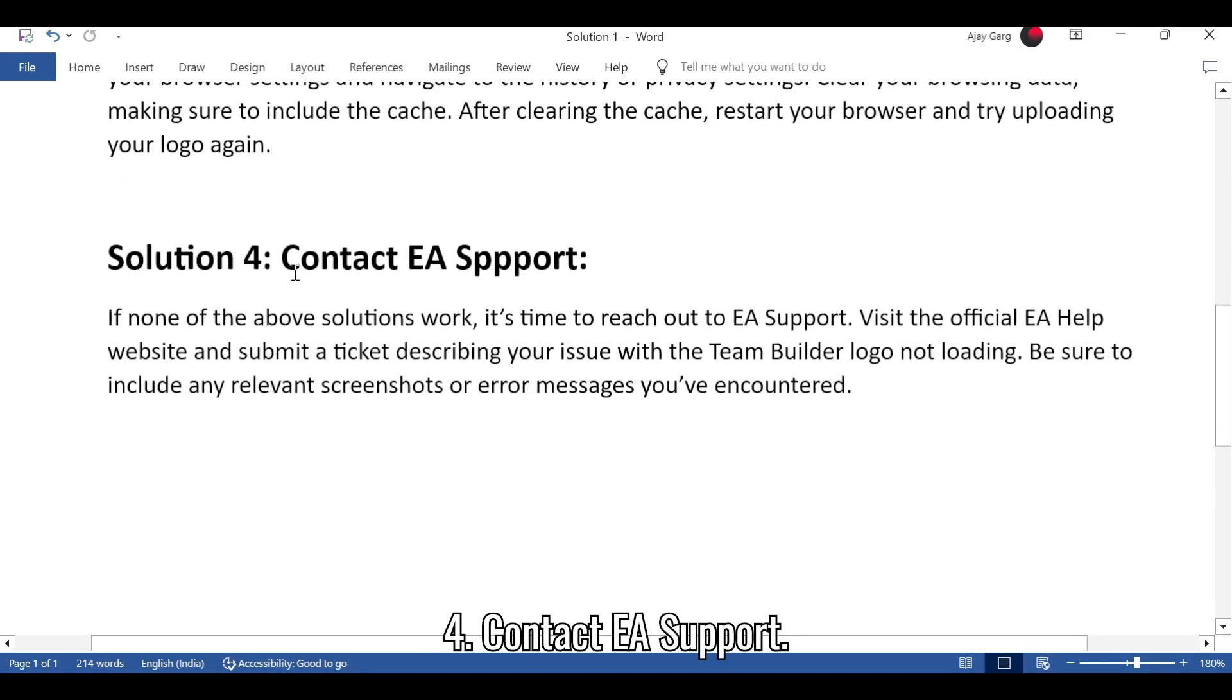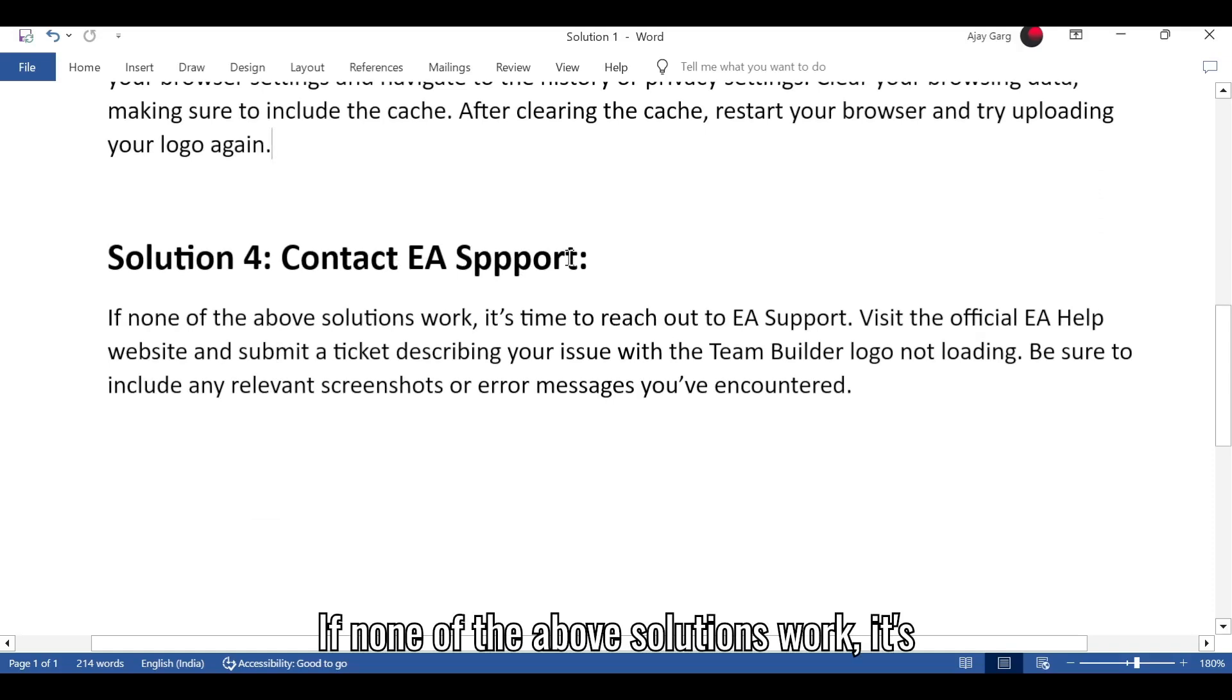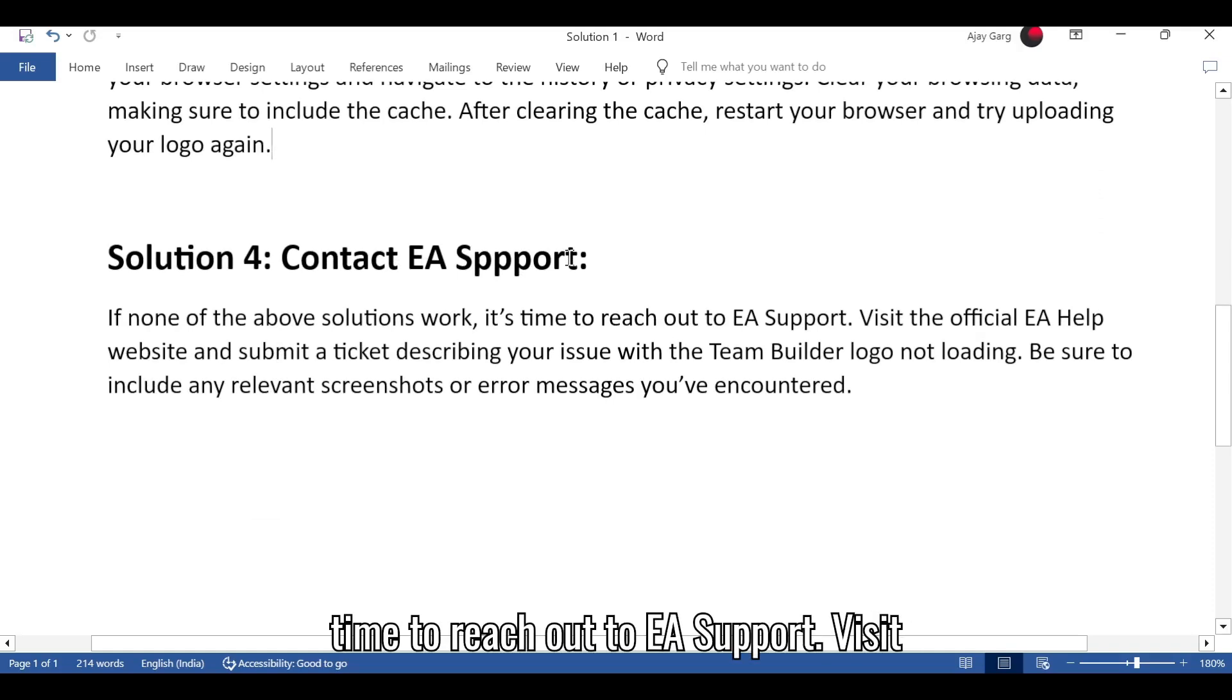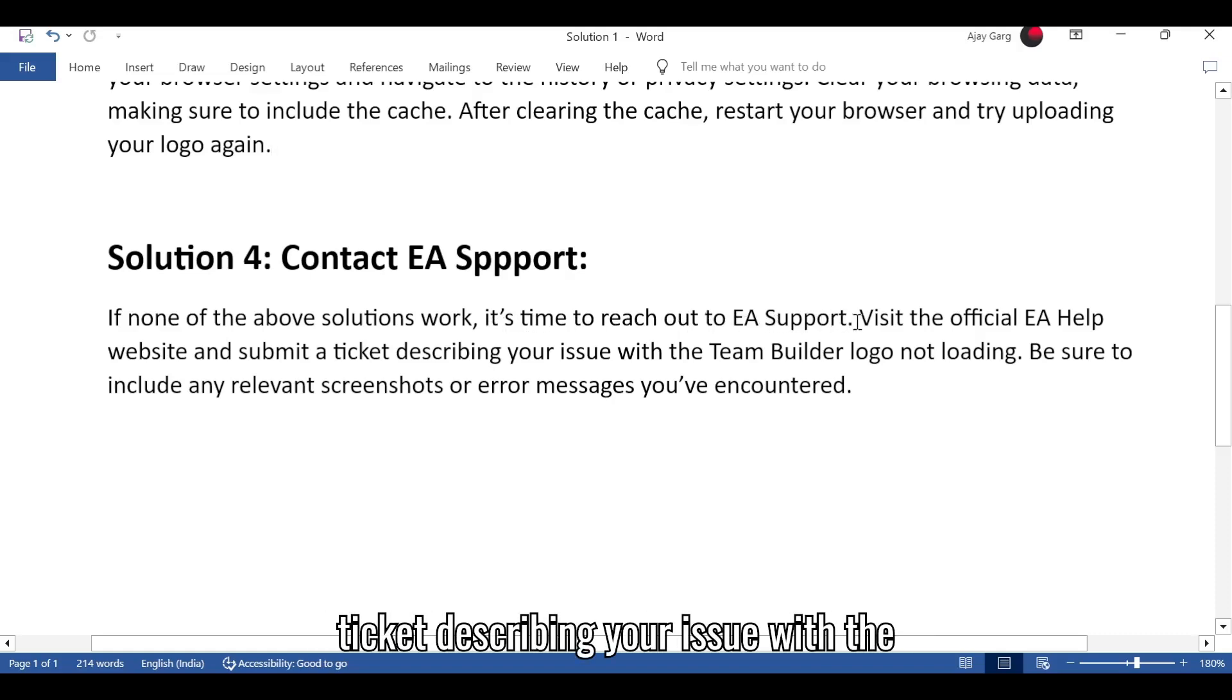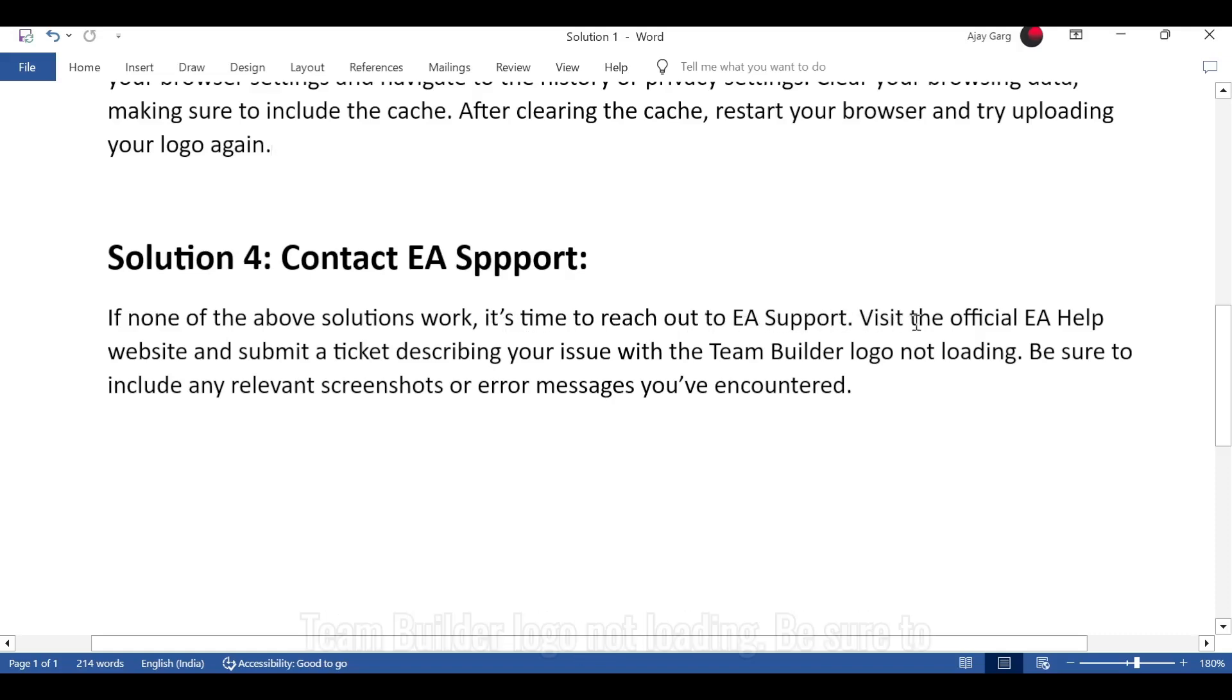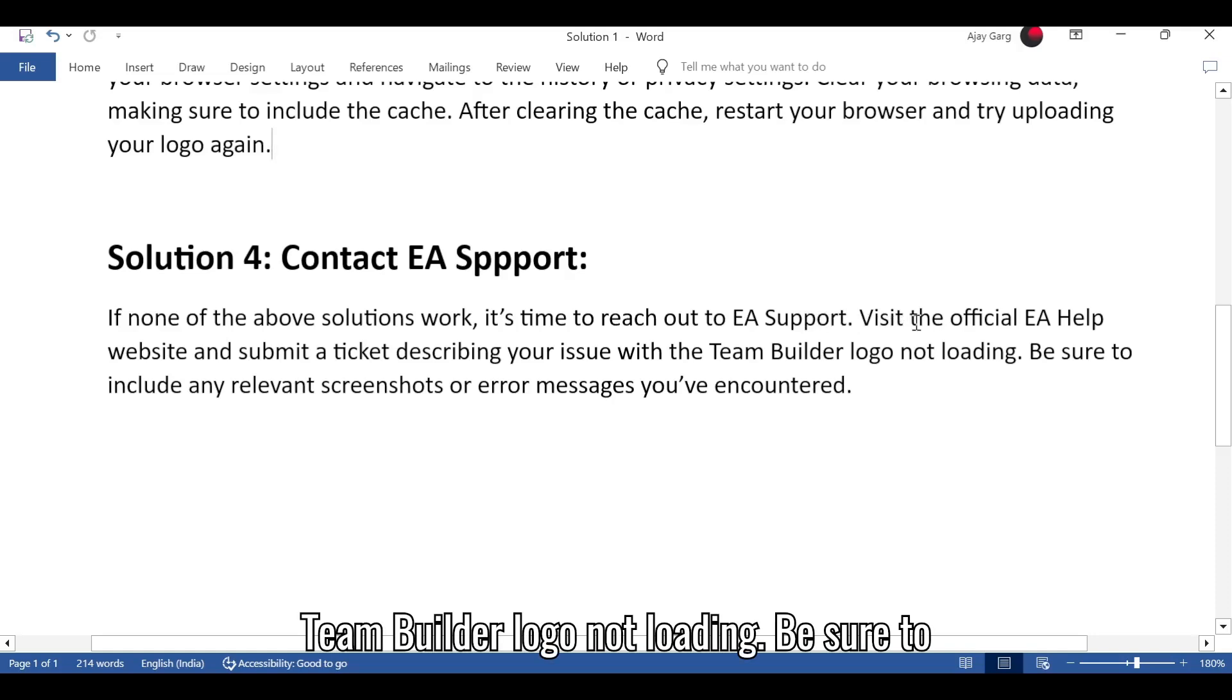Solution 4: Contact EA Support. If none of the above solutions work, it's time to reach out to EA Support. Visit the official EA Help website and submit a ticket describing your issue with the Team Builder logo not loading.